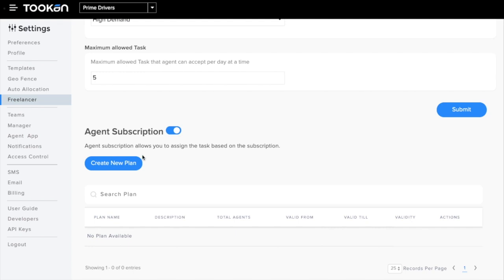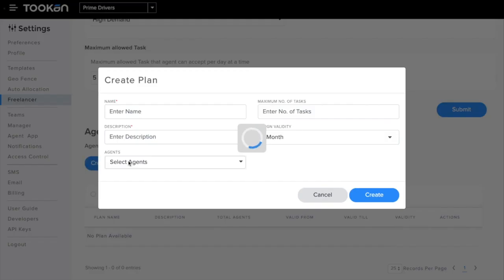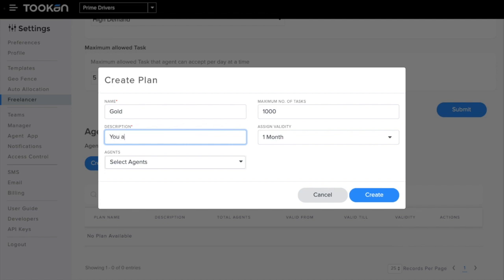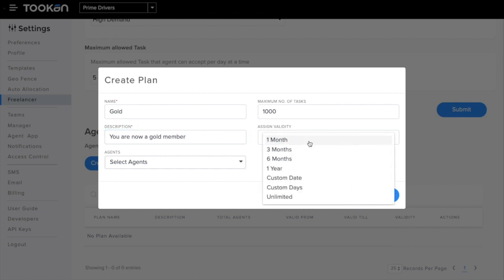I'm creating a new plan here named Gold. Let's say maximum number of tasks are 1000, with a description and validity.